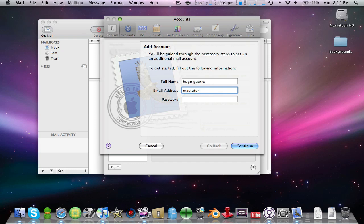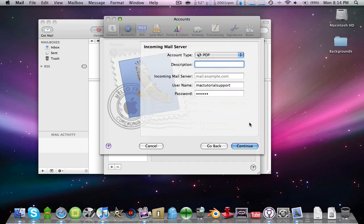Enter your email address - for example, mytutorialsupport@live.com. You can email me there. Then press Continue.